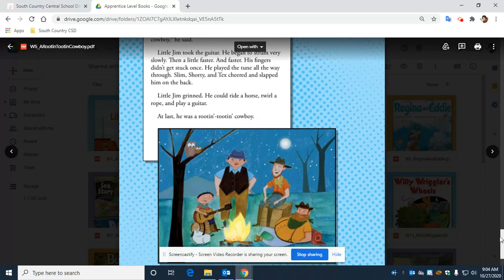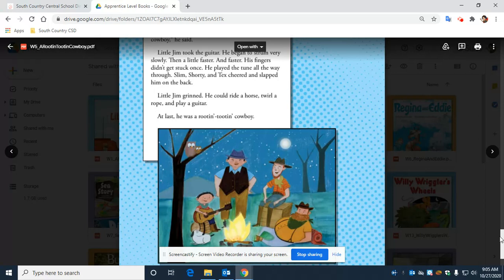Little Jim took the guitar. He began to strum very slowly. Then, a little faster and faster. His fingers didn't get stuck once. He played the tune all the way through.